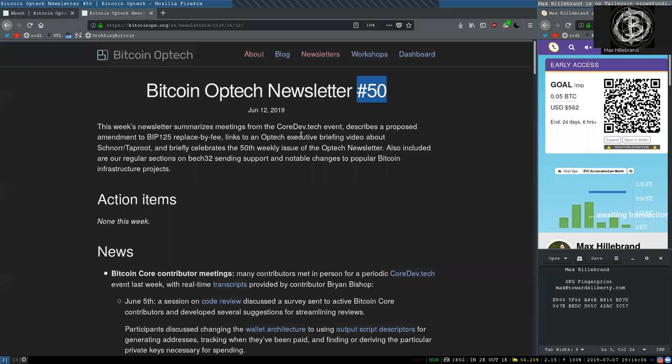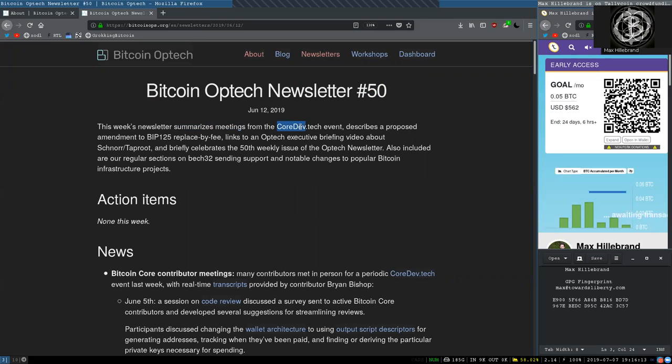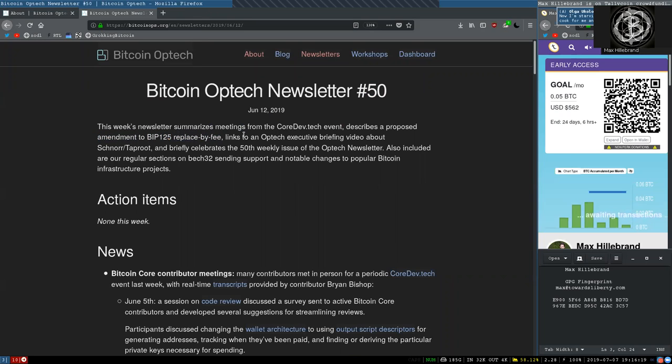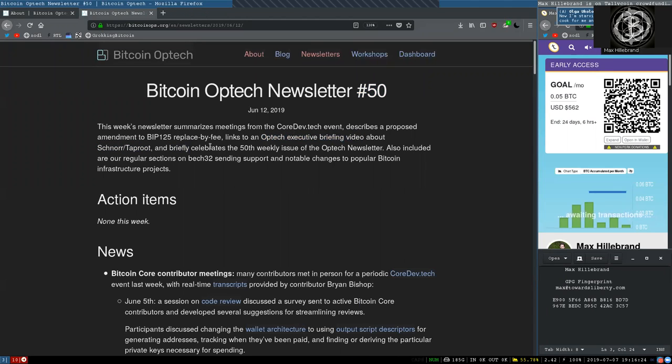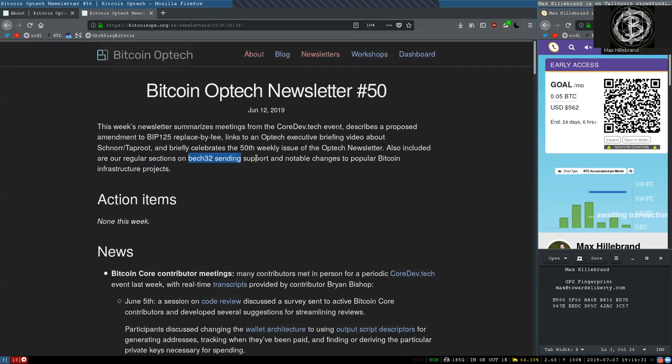Today, newsletter number 50, on June 12, 2019. This week's newsletter summarizes meetings from the coredev.tech event, describes a proposed amendment to BIP-125 replaced by fee, links to the Optech executive briefing video about Schnorr and Taproot, and briefly celebrates the 50th weekly issue of the Optech newsletter. Also included are our regular sections on Bech32 sending support and notable changes to popular Bitcoin infrastructure projects.